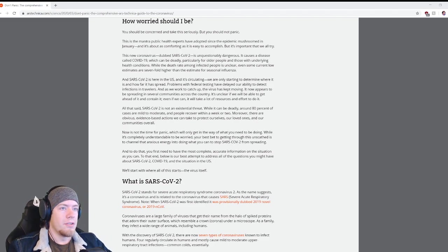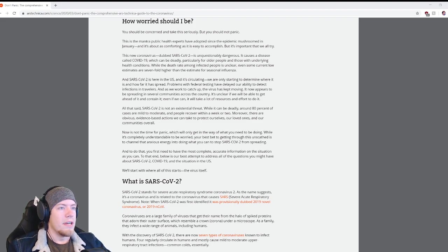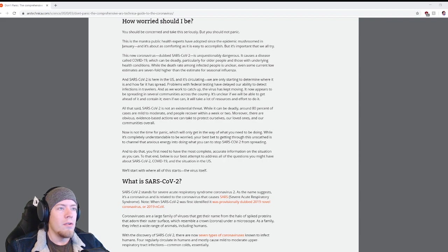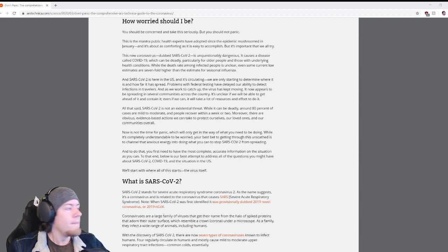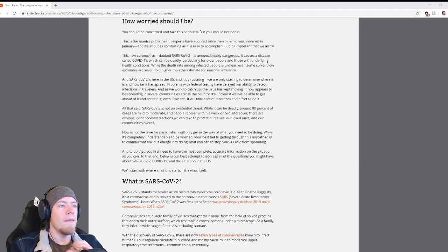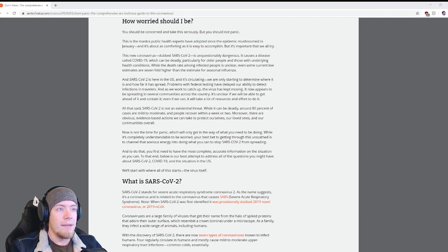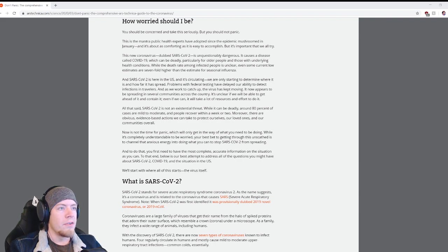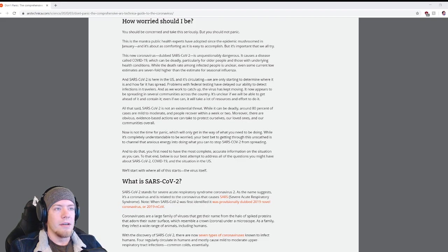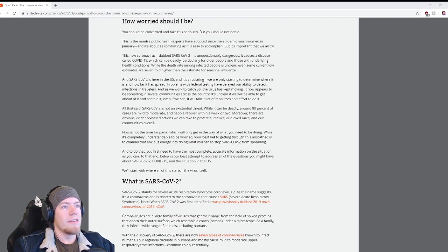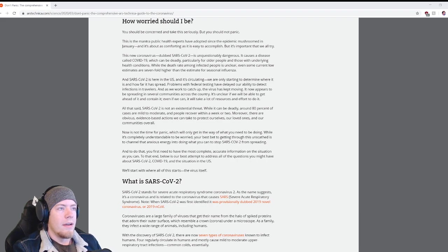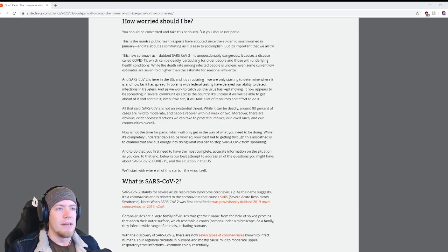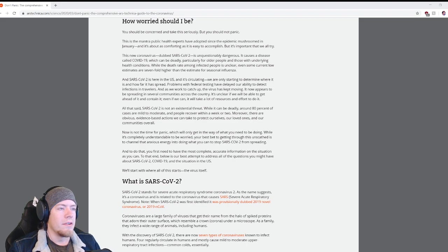This new coronavirus dubbed SARS-CoV-2 is unquestionably dangerous. It causes a disease called COVID-19, which can be deadly, particularly for older people and those with underlying health conditions. While the death rate among infected people is unclear, even some current low estimates are sevenfold higher than the estimate for seasonal influenza.